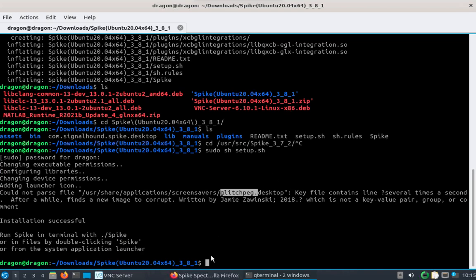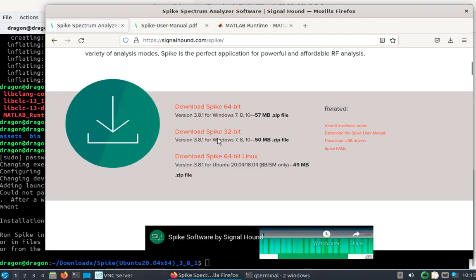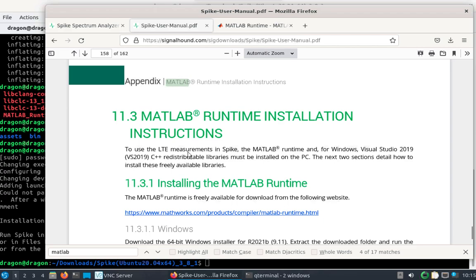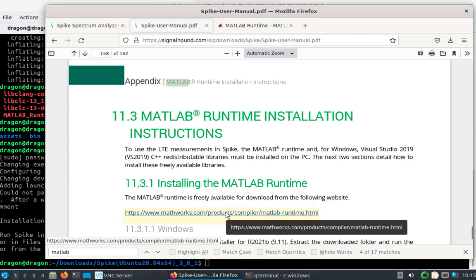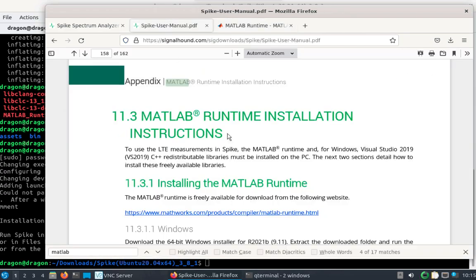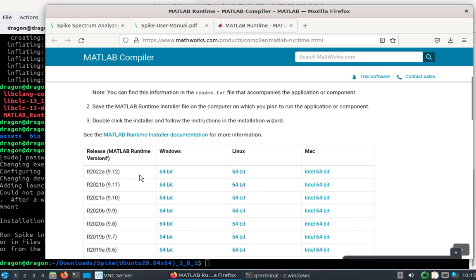Before we get going on that, I want to look at installing the MATLAB runtime, because we're going to use the LTE analysis tool against a SRS-RAN base station. So pop open the manual, look for MATLAB, go to the link that brought me here, and we need 2021 B, which I've got.